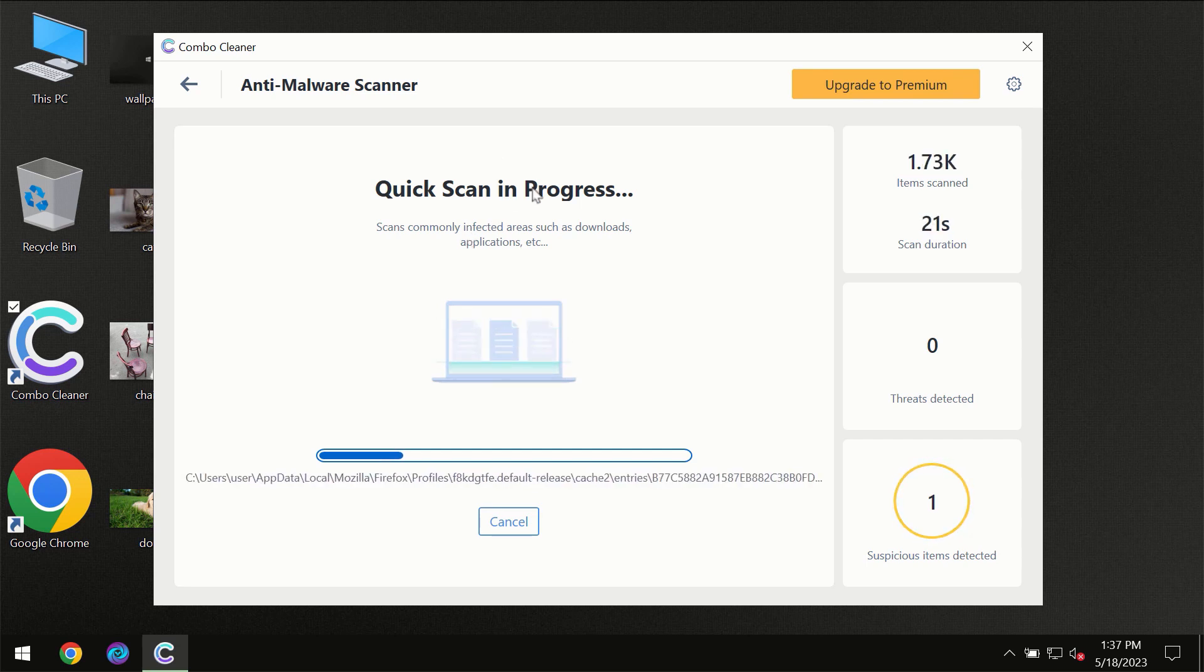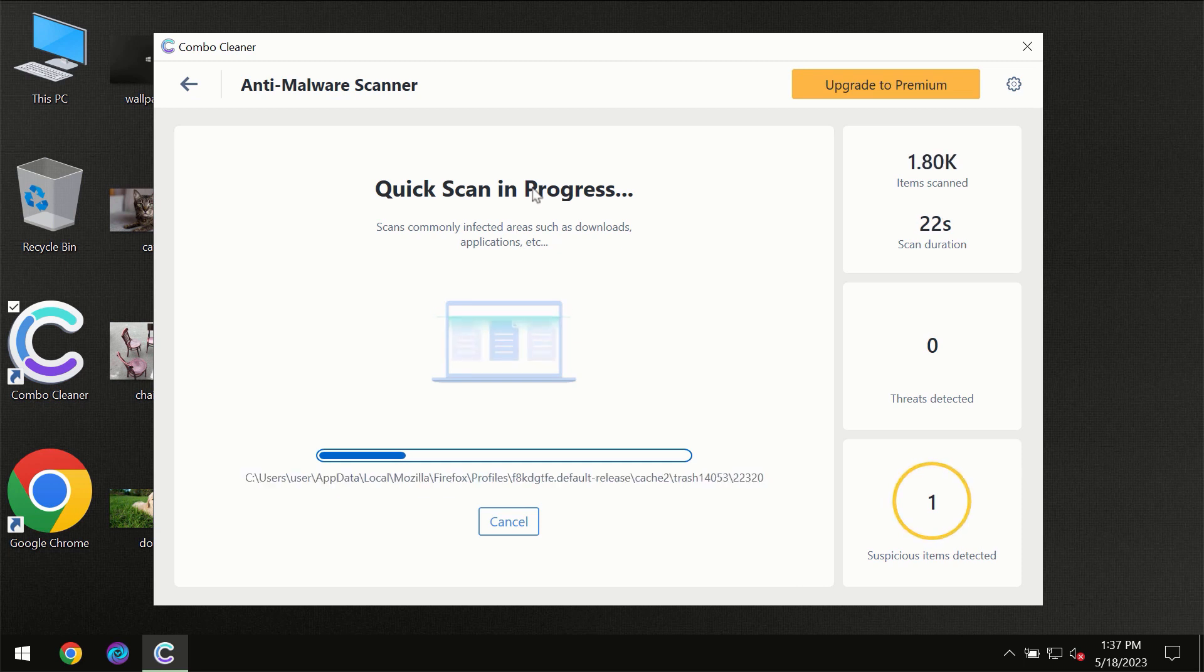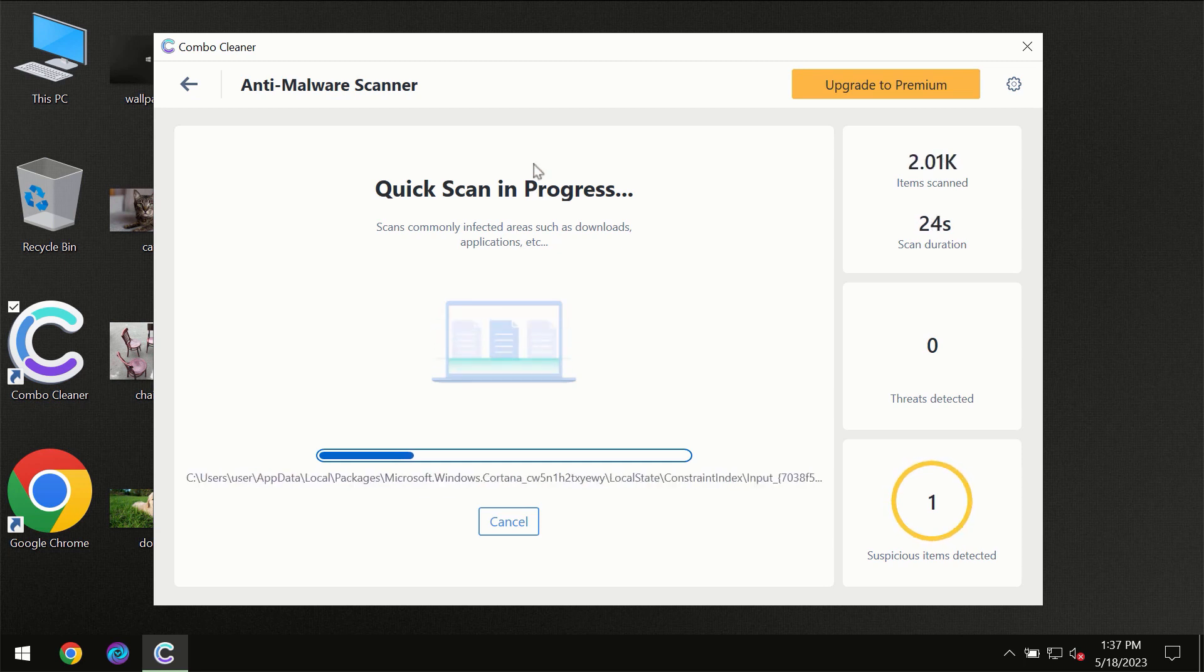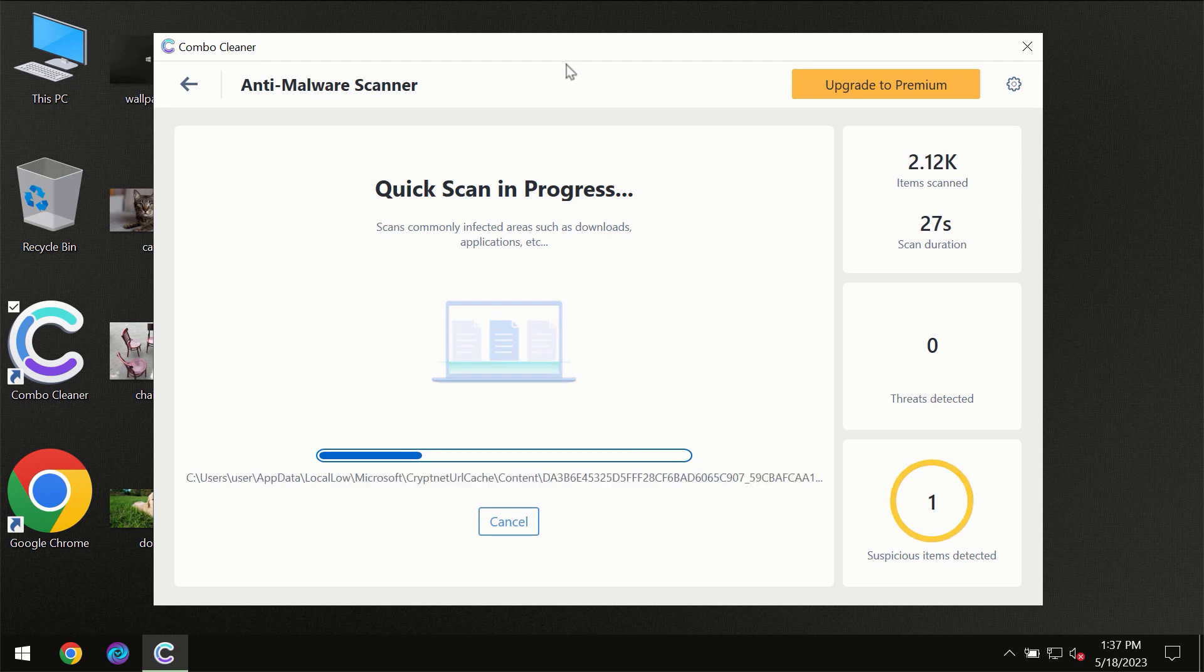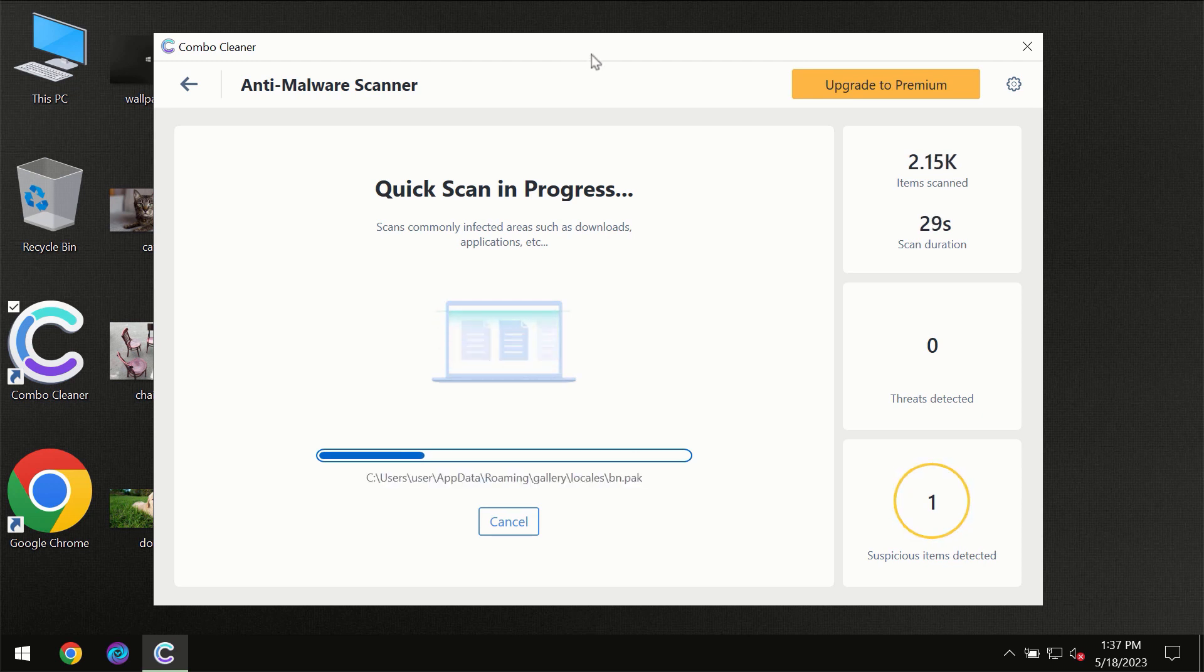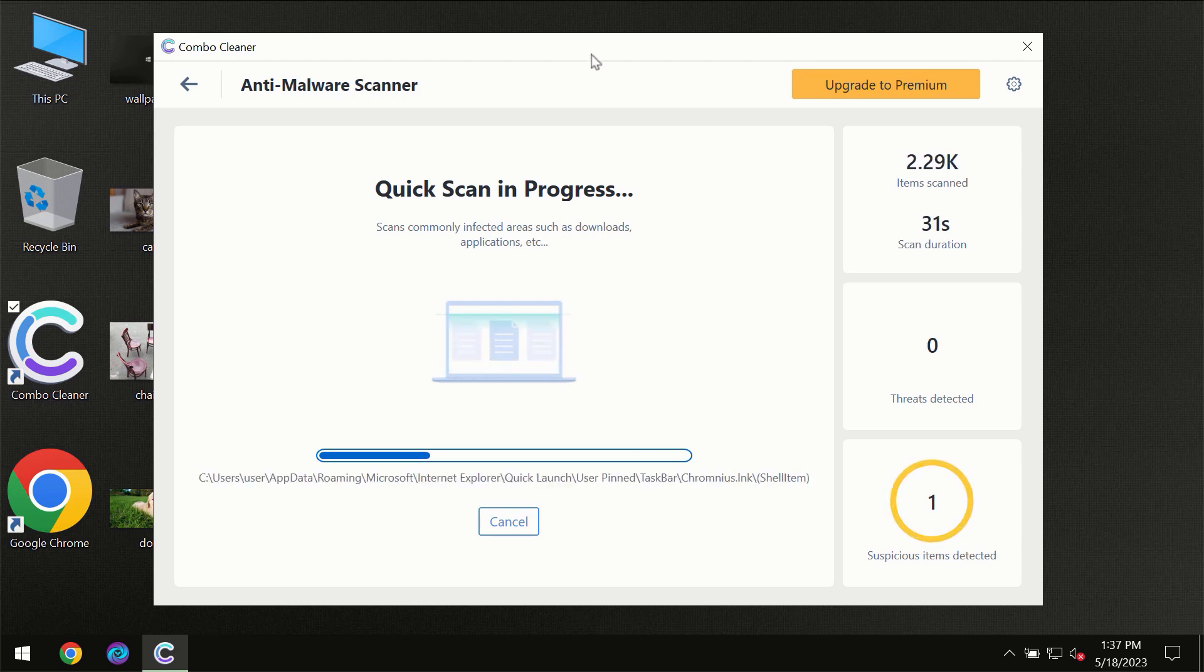Don't skip that important step if ComboCleaner suggests you to update its antivirus database. Then the scanning itself will take place.